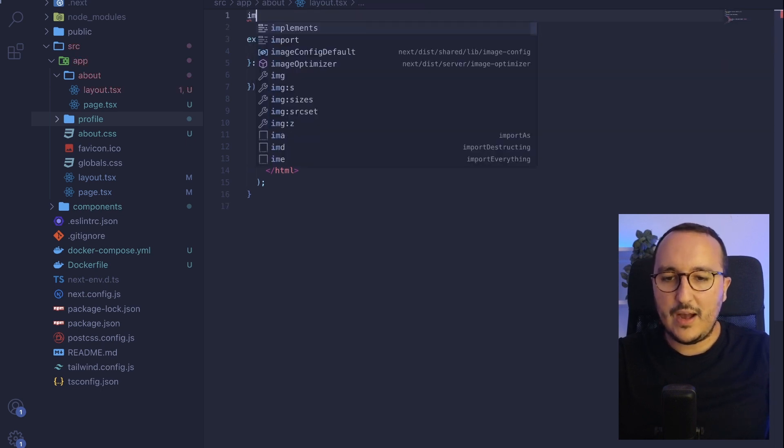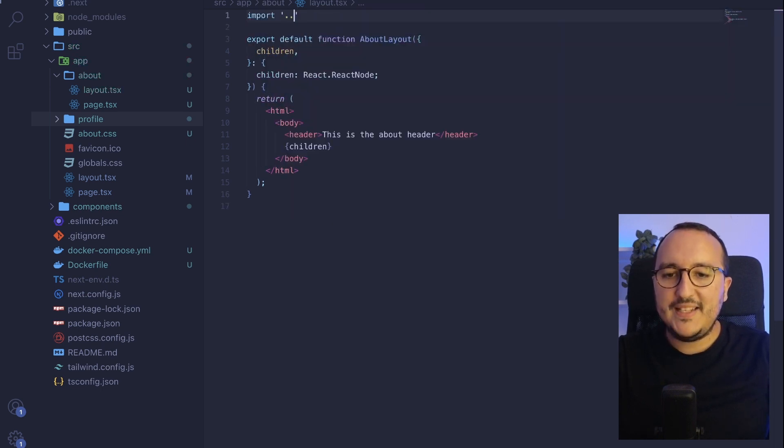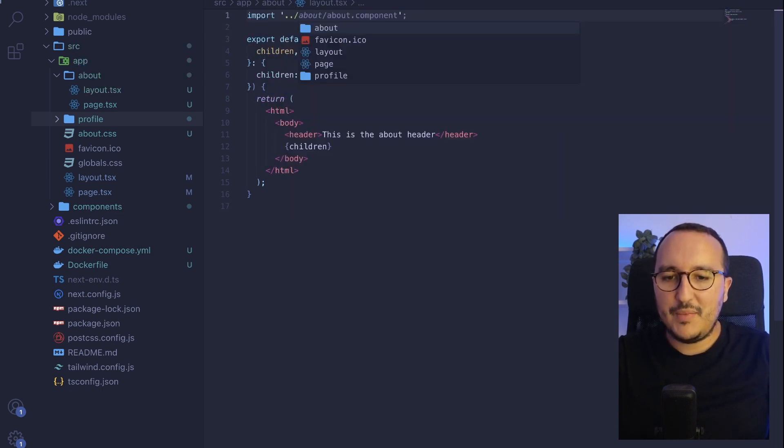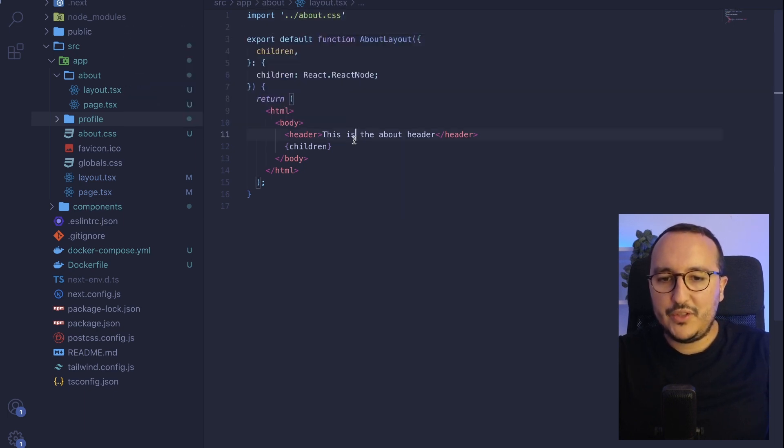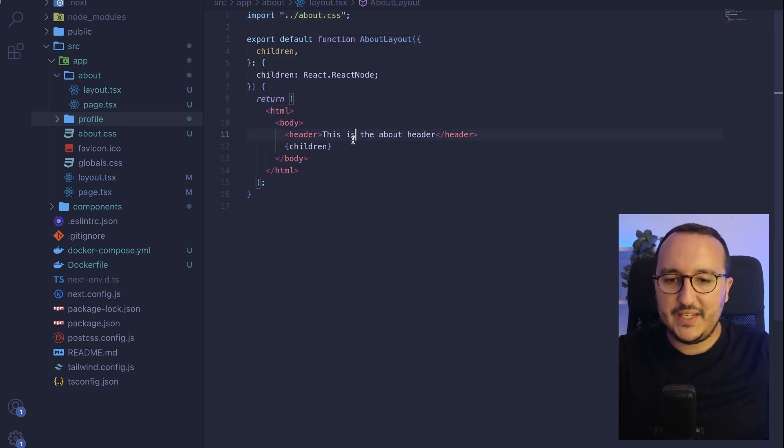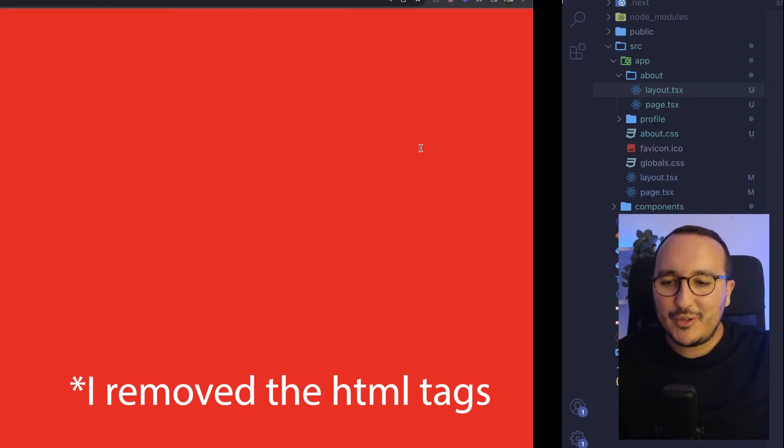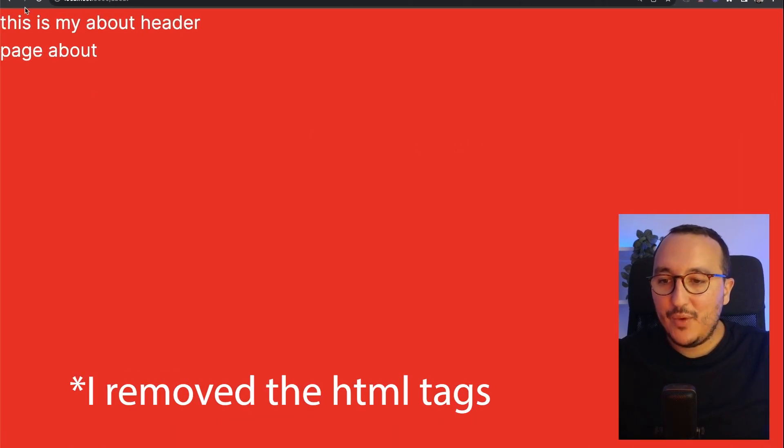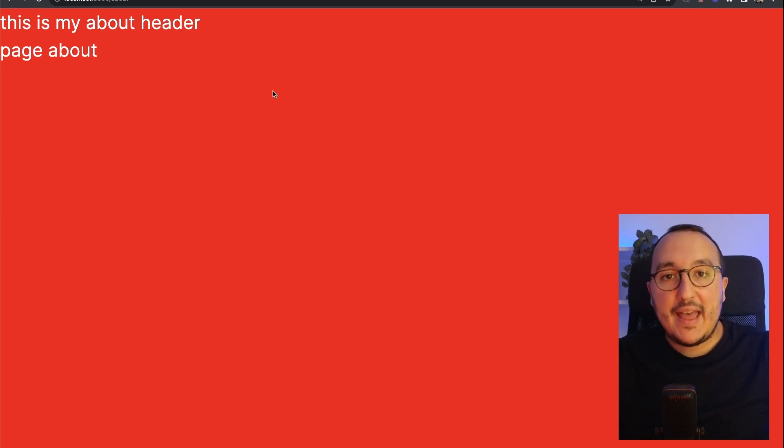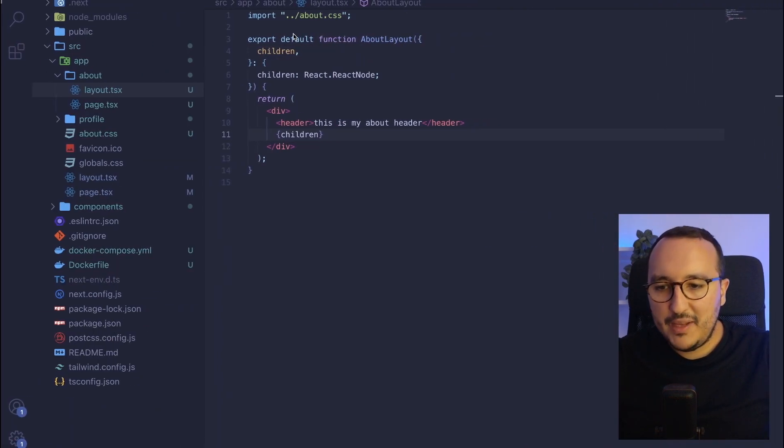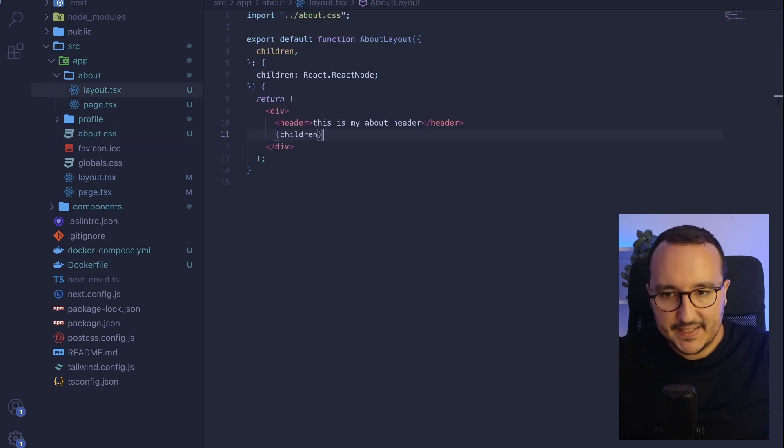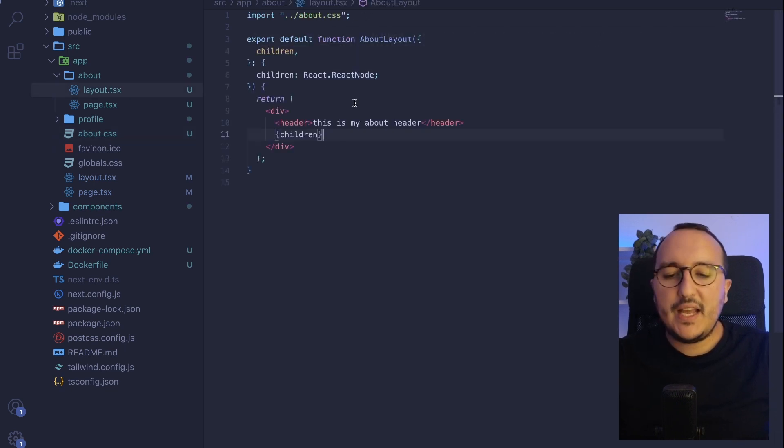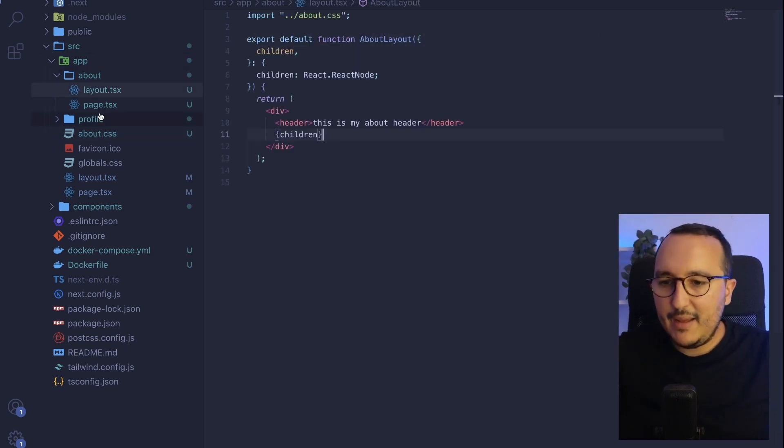So let's say that here now I want to import my CSS coming from here. And here it's going to be about.css. I'm going to save this. Now let's come back to the about layer. And what I got now is my header with the page about and a red background coming from where? From the about.css. So we see that in this layout, I can put some elements.